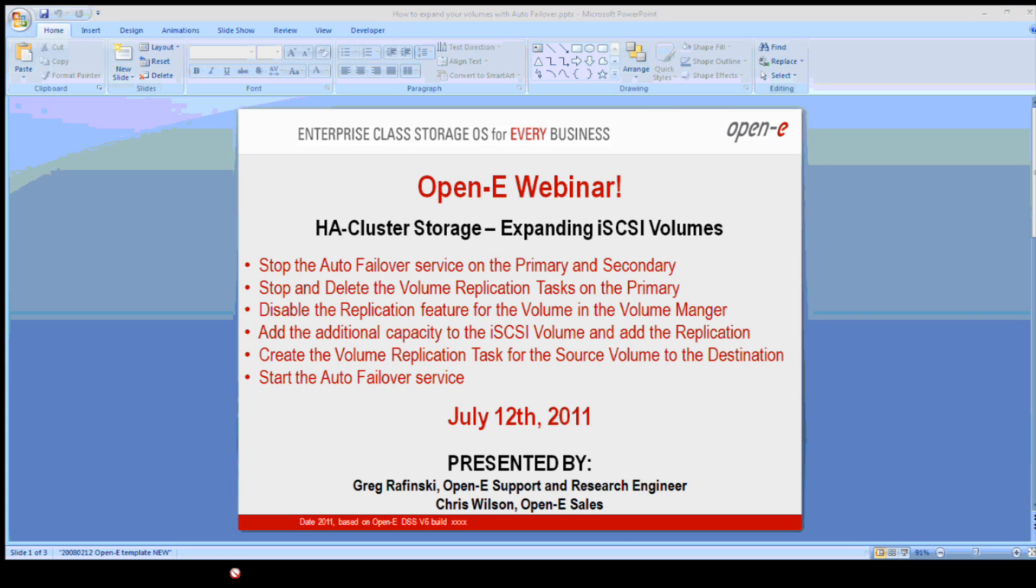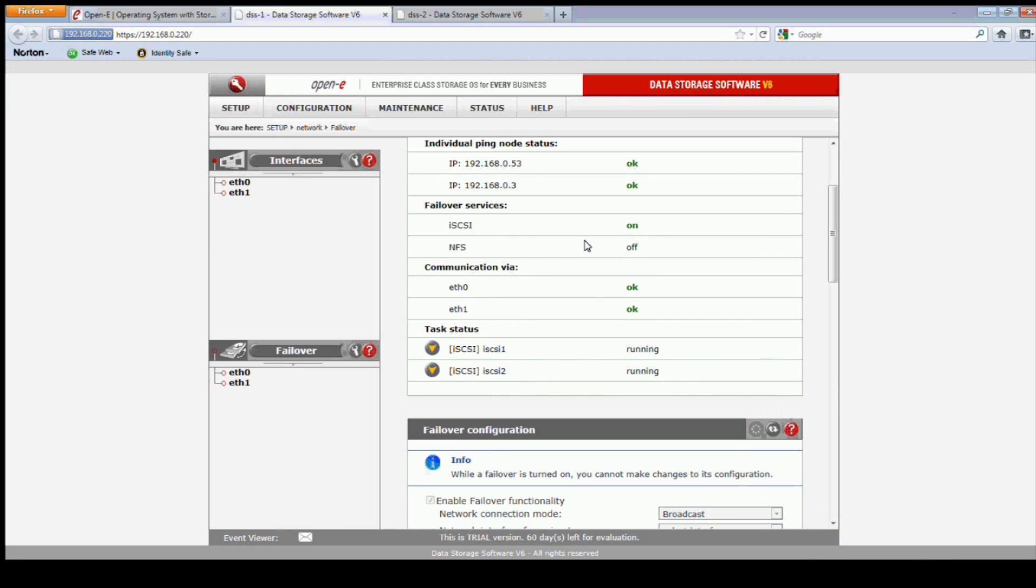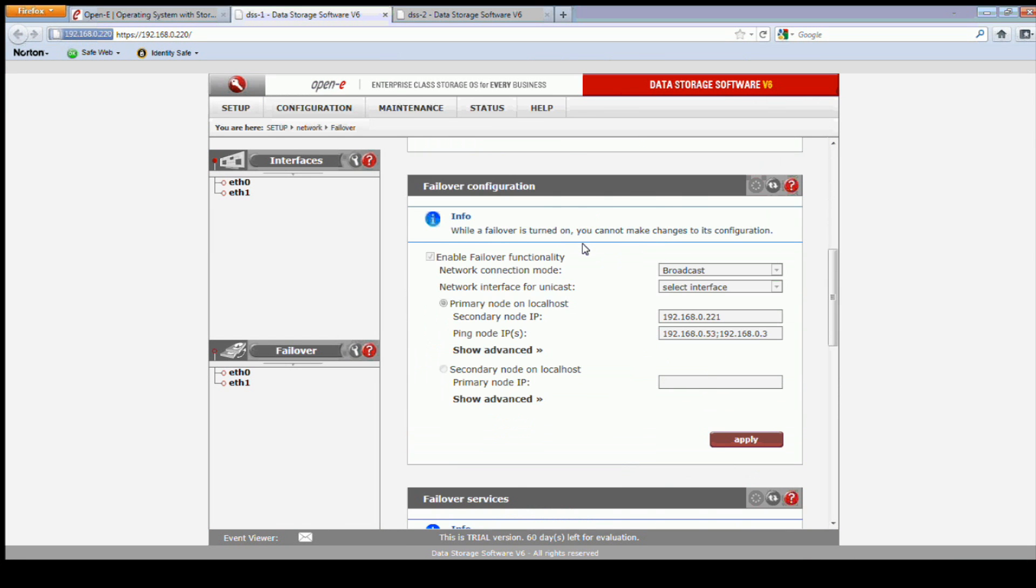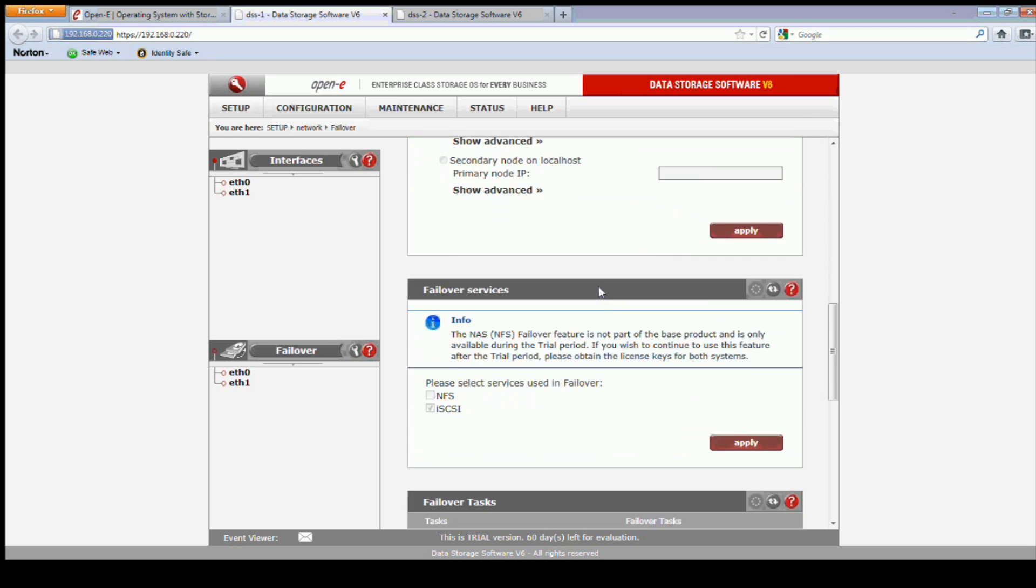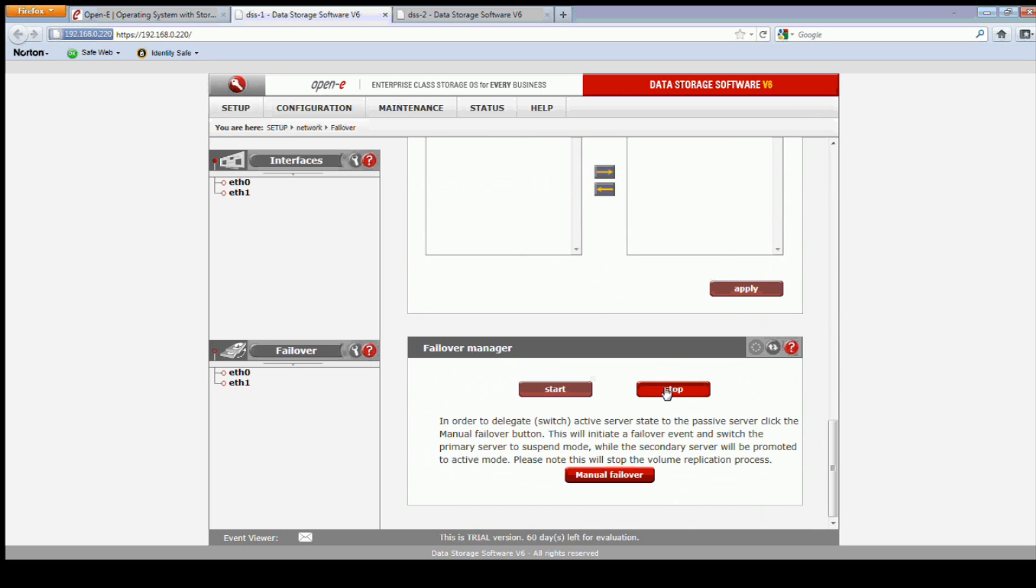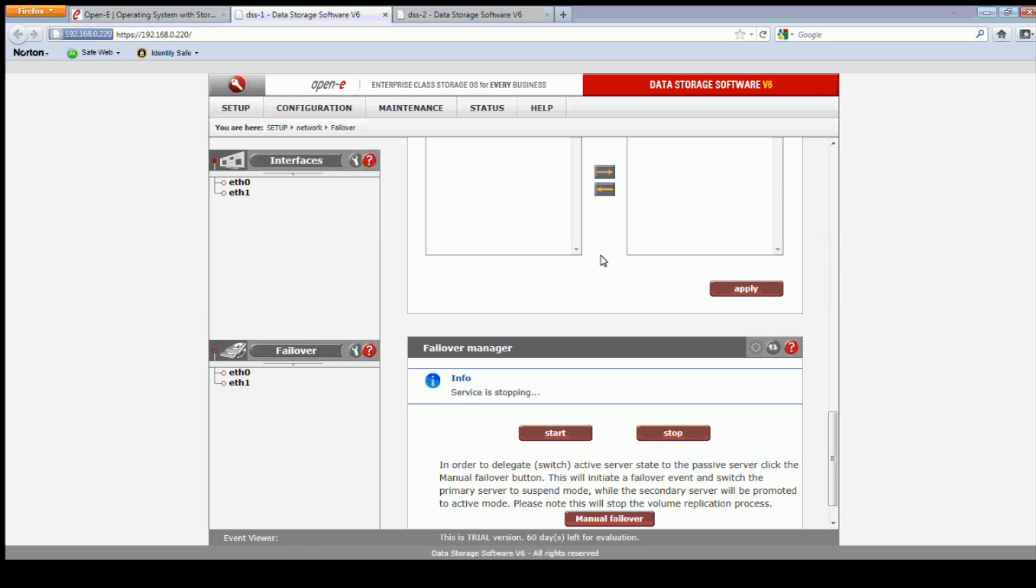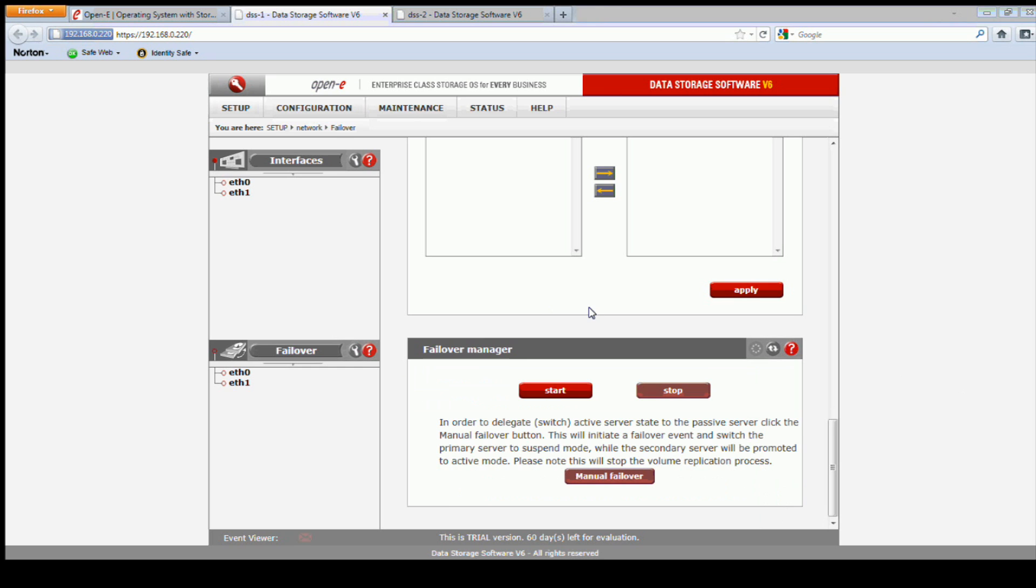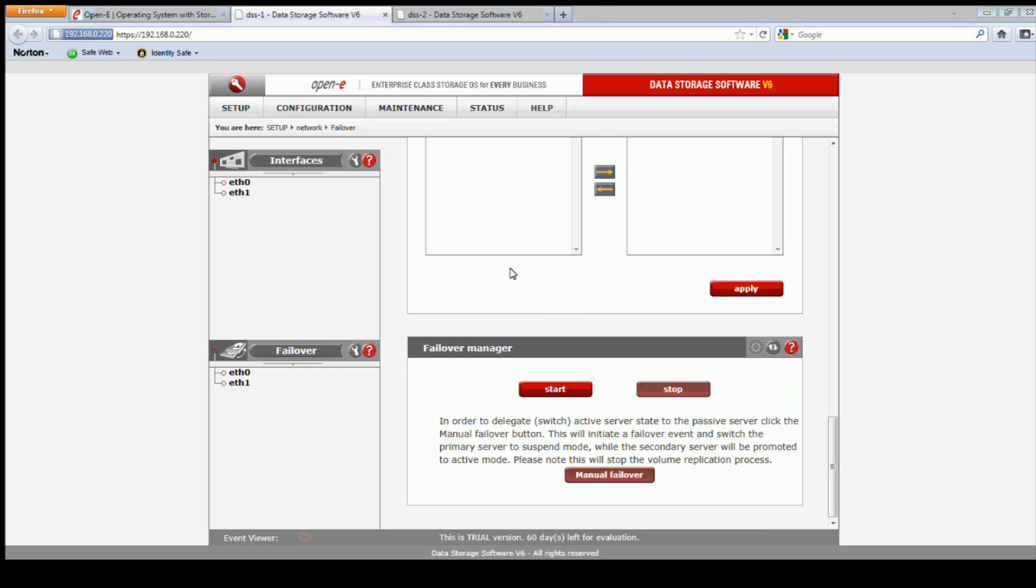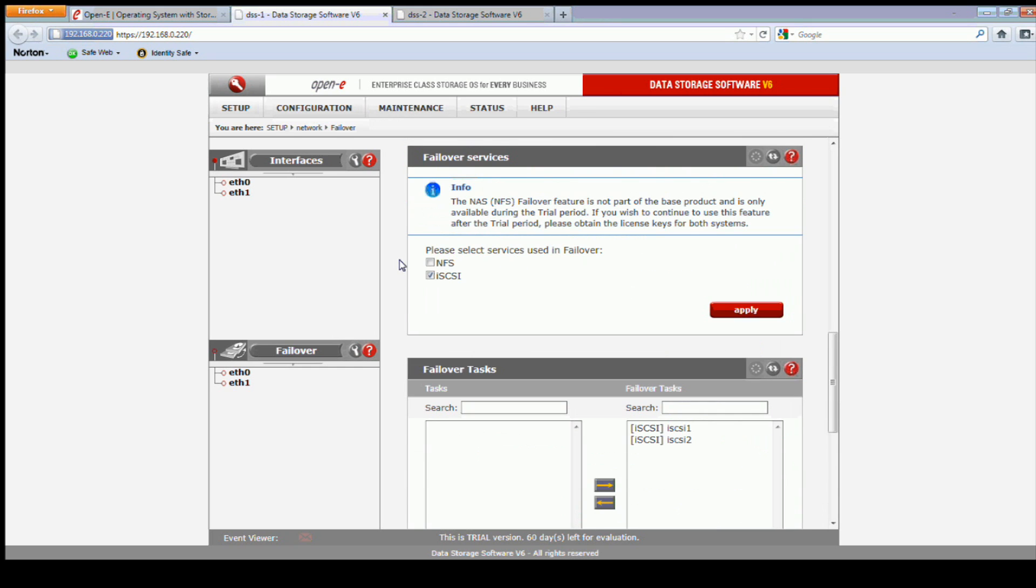What we have here on the primary node, as you can see, we're running in failover right here. So we need to stop the service. I'll give that a second here. This will automatically stop the service on the secondary node as well. All right, that stops.